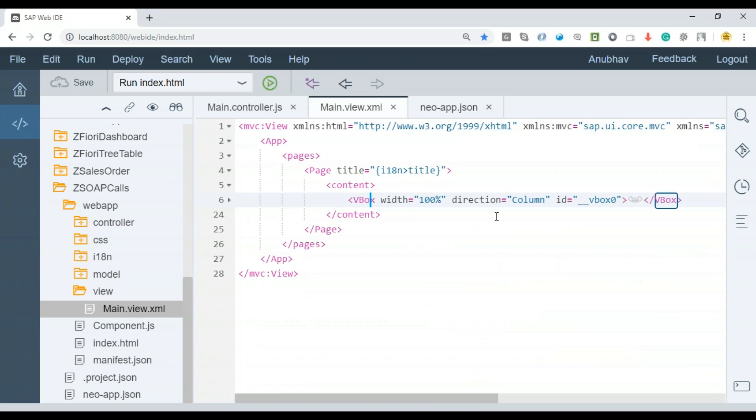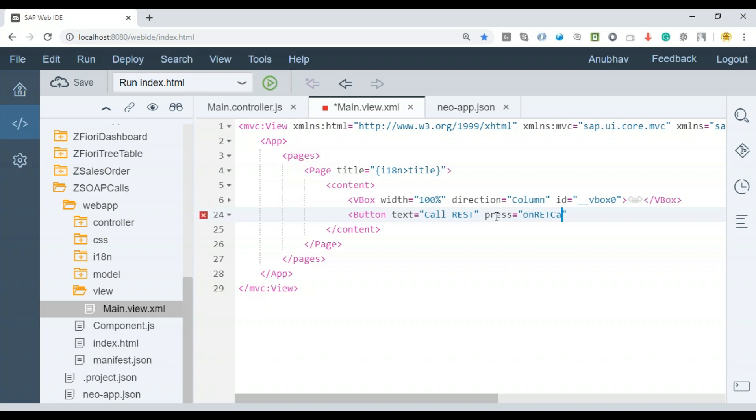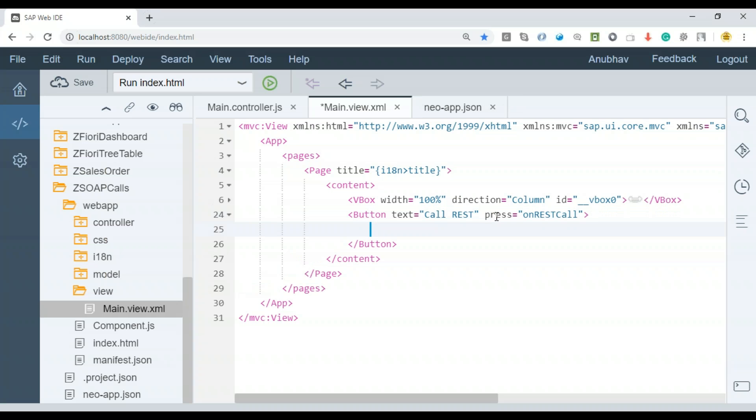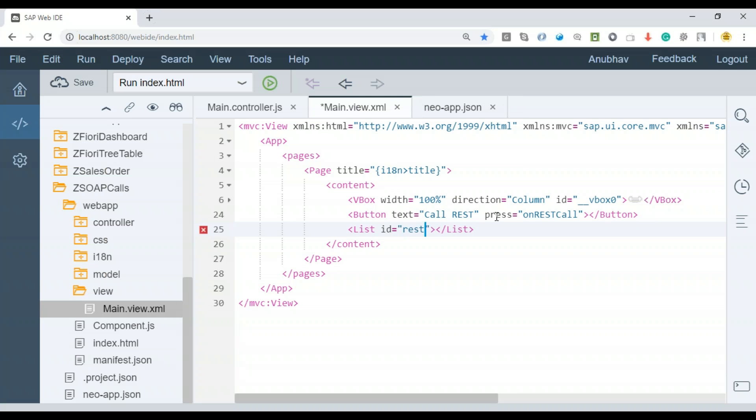I will go back to our view and add some more content. This time I'm not going to use layout editor, rather I will be using the XML editor. I will add a button with the text property as call OData or REST service and then say press on REST call. After this, we will also add a list control.